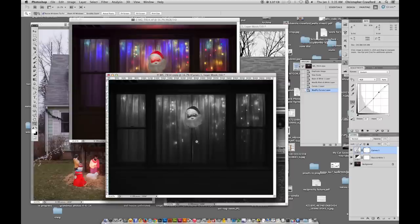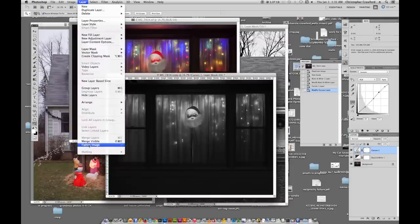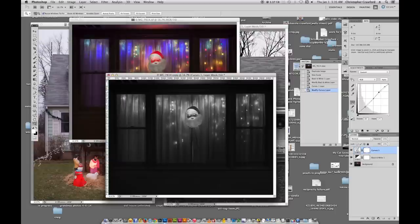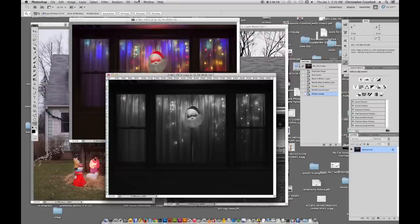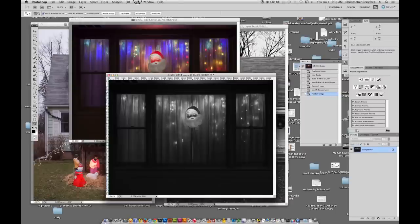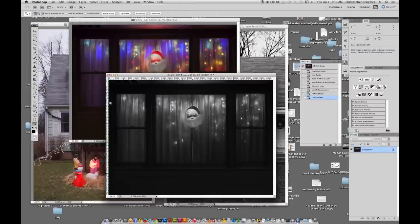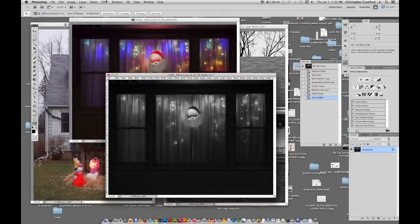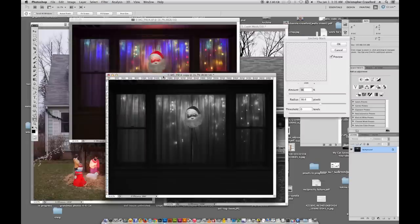It does need some local contrast enhancement, so we'll do that with Unsharp Mask just like we did with the first one. So we'll go up to Layer, Flatten the Image. I wish Photoshop would introduce an Unsharp Mask layer so that we could do all this with adjustment layers. I'm clearing a guide because I must have accidentally pulled one out here on the side. I saw a little blue line there. We'll go to Filter, Sharpen, Unsharp Mask.